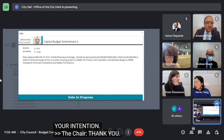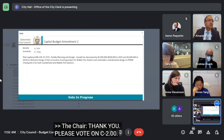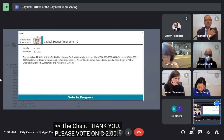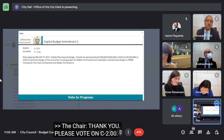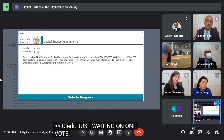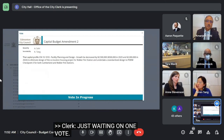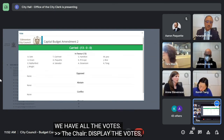Please vote on C2.00. We're just waiting on one vote. We have all the votes. Display the votes, please. And that is carried.